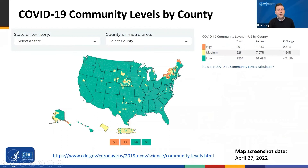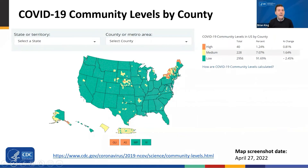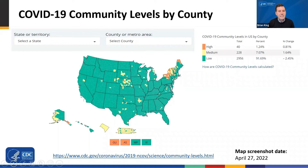The COVID-19 community levels can help communities and individuals make decisions about their local context and unique needs. To help with this, CDC has created an interactive map on our website, accessible by going to www.cdc.gov/COVID-19, no hyphen needed between COVID and 19.